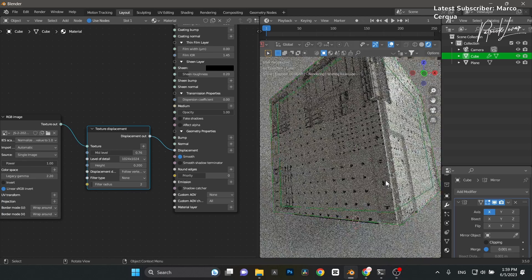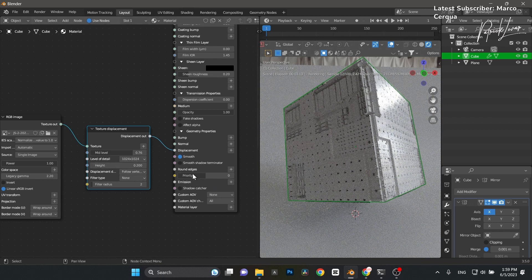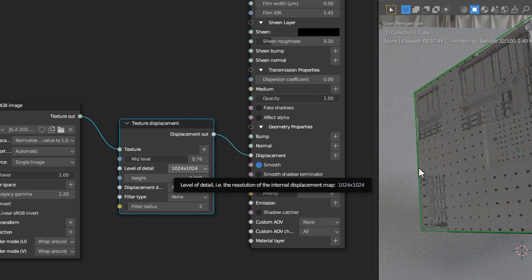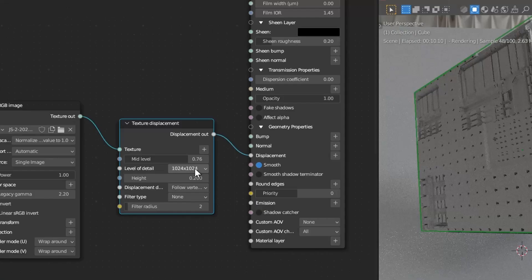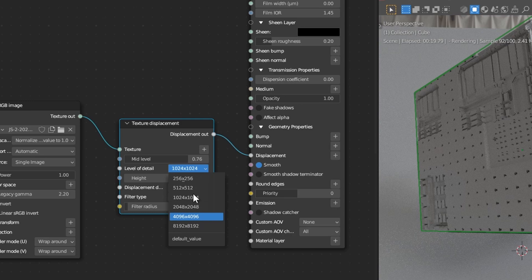Jump out of the camera and zoom in closer to see the result. To control the amount of detail, we can crank up the Level of Detail — the map is 8K. I'm not going to raise it right now because it will really lag the viewport; it's currently at 1080.